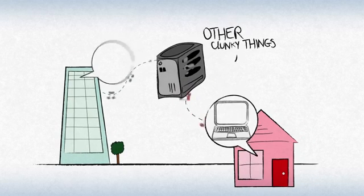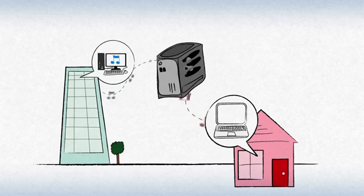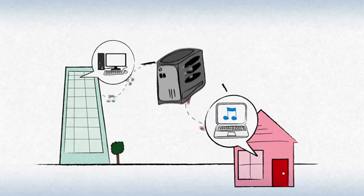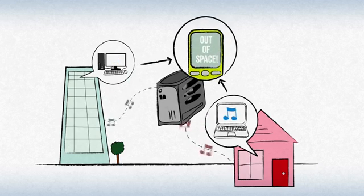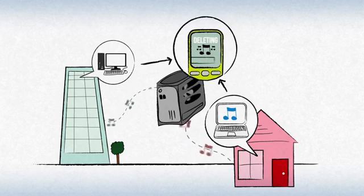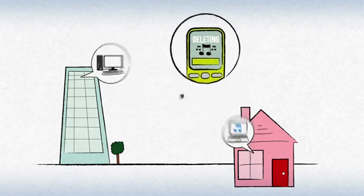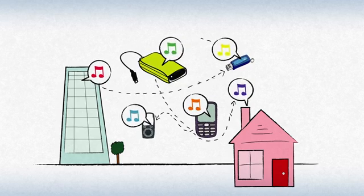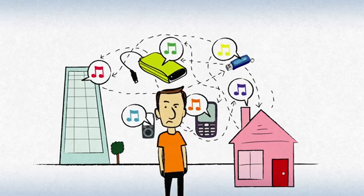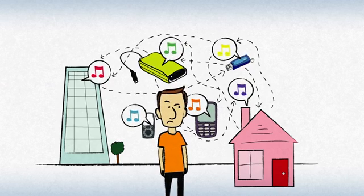So, you have to decide which devices to store it on. And then you have to make room by deleting some of your music because you're out of space. And then when it's all said and done, your music library is scattered all over the place.